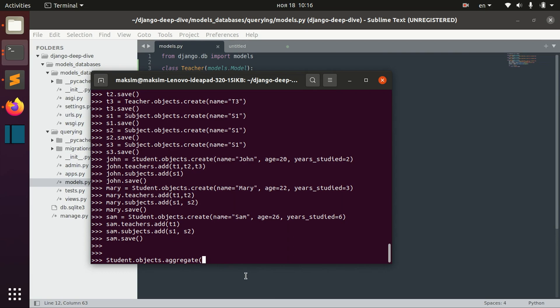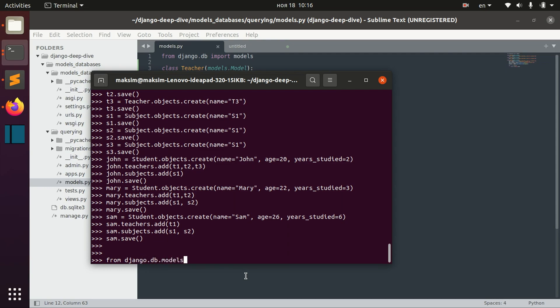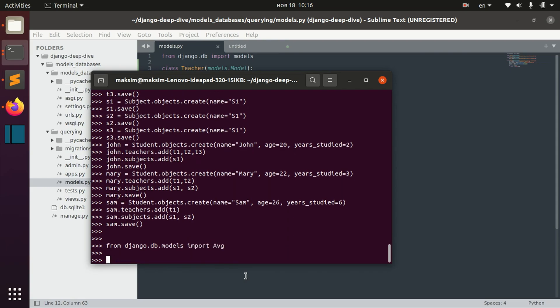In order to actually aggregate average, we need to first import the function average. We need to import it from Django db models and now we can actually use it.